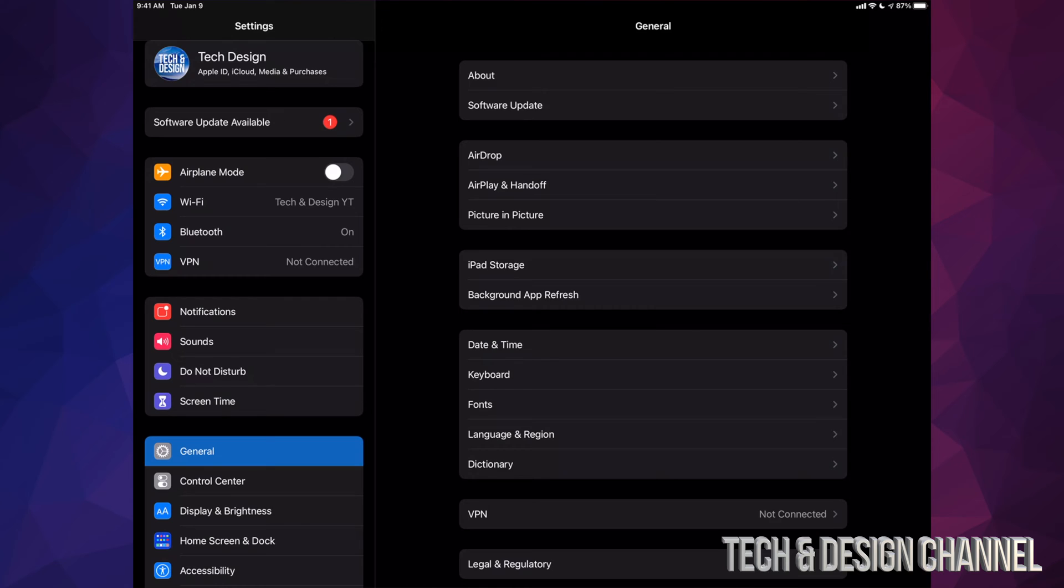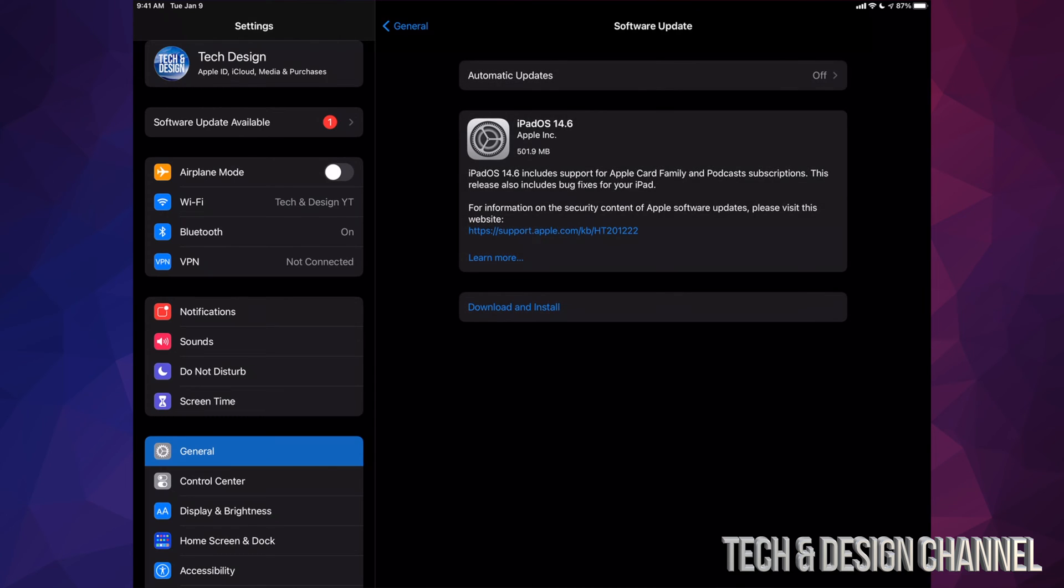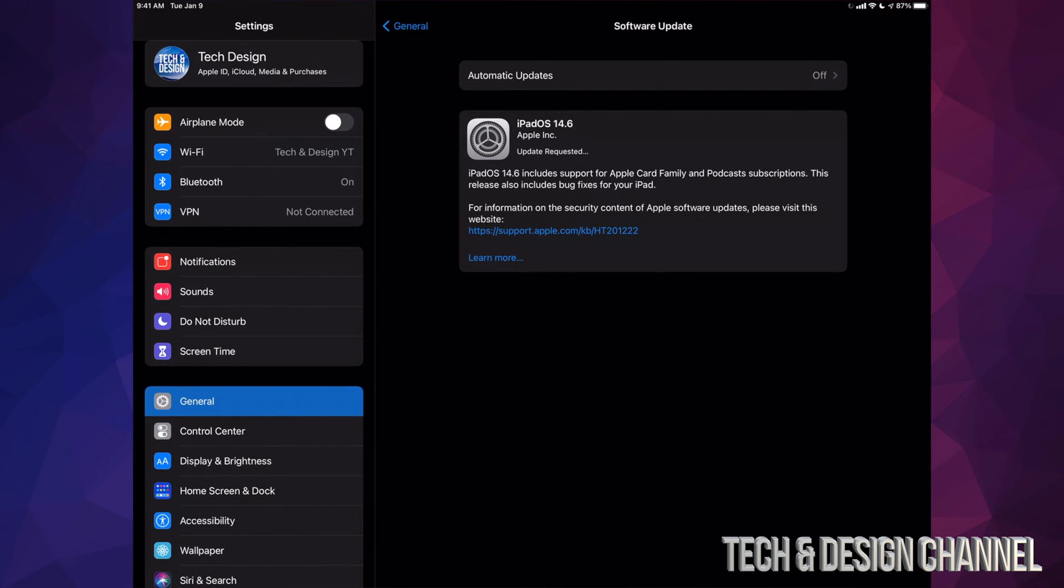Once you've done that, we can go right into General. After General, you're going to see the second option, Software Update. Then from here we should see the latest iPad OS, which in this case is 14.6. We're going to tap on Download and Install. It's going to ask you for a passcode if you have one.